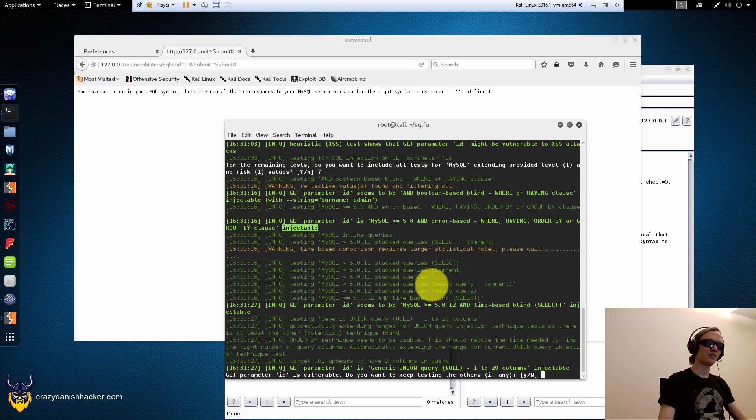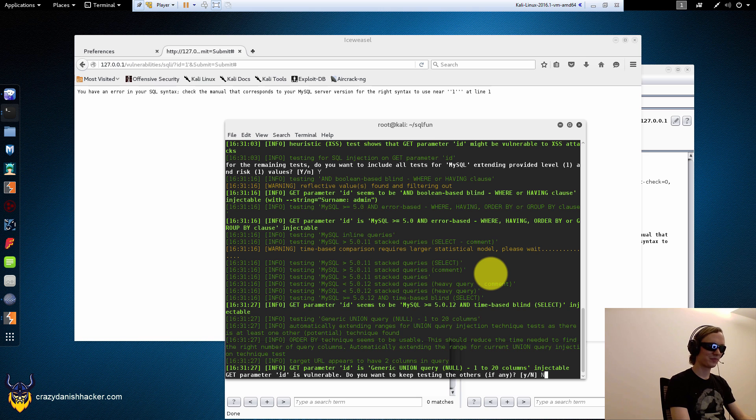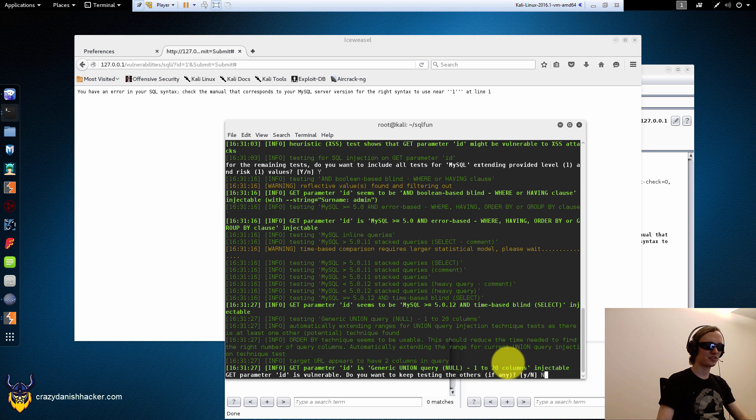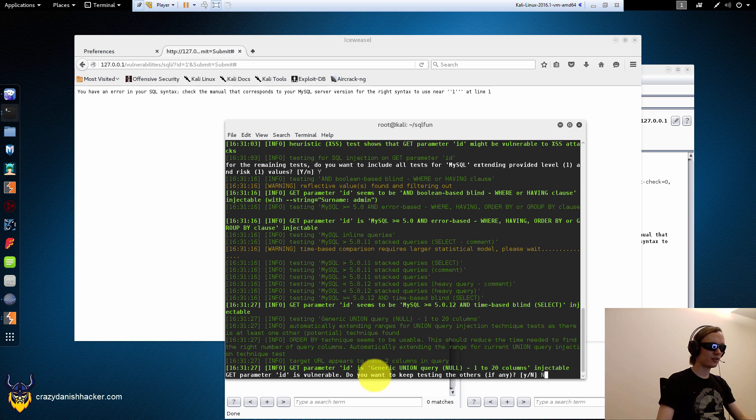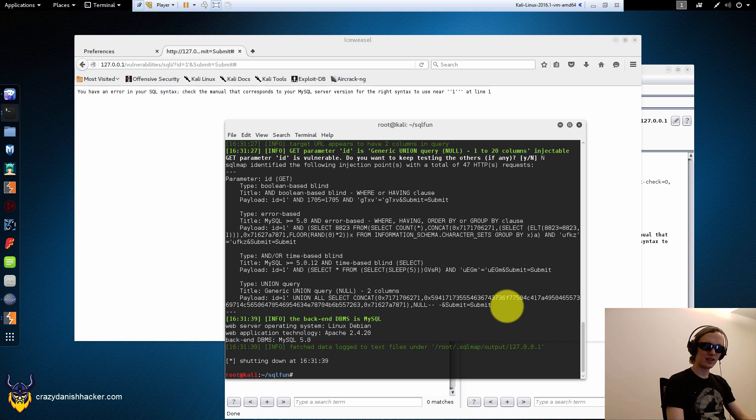So, it says it's injectable. Very nice. We could test the login screen with this program as well. But, nah. So, here we have it. It says that it's injectable. And do we want to test the others? No, we don't. So, now we have something that we can use.